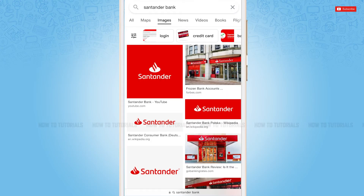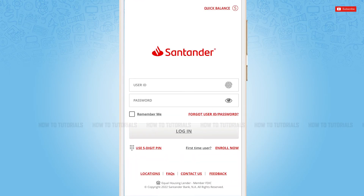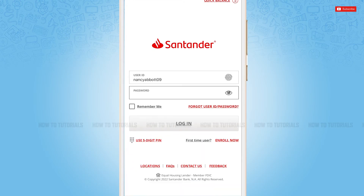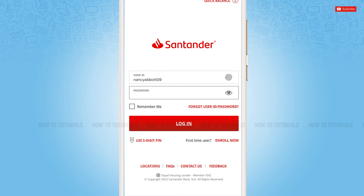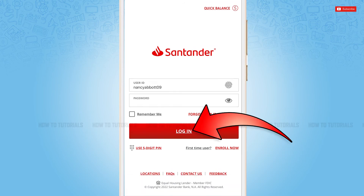First of all, you need to download and install the Santander mobile banking application on your device. Then you tap and open the application. Here you will see the login form page where you first need to provide your user ID, then go ahead and provide your password.